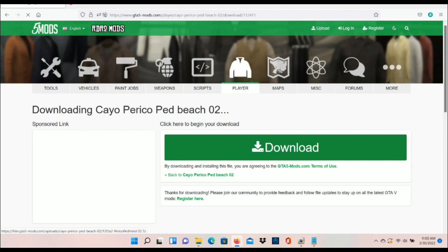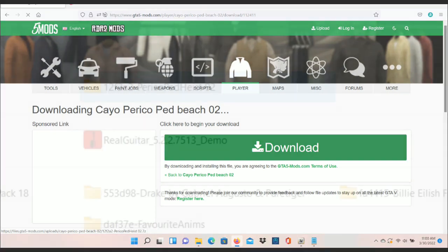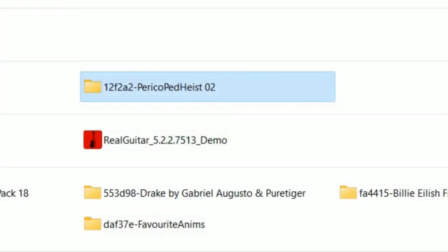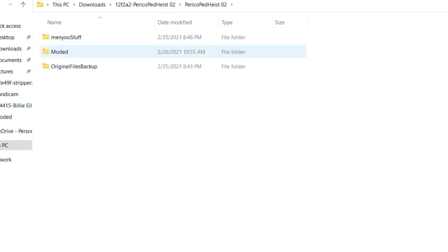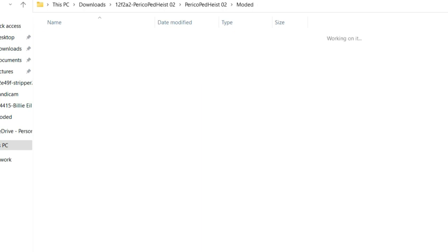You can go ahead and click the download button. Once you've got it downloaded, go to your files and go to the Perico Ped Heist 2 folder. There's another folder in there - click that too. You've got menu stuff modded, virtual files backup - let's go ahead and click modded.